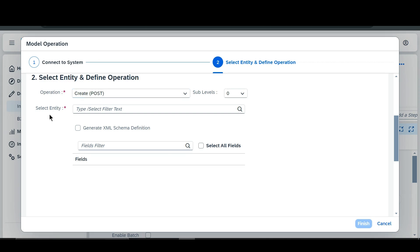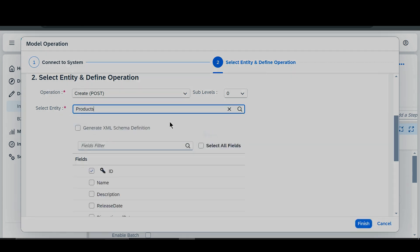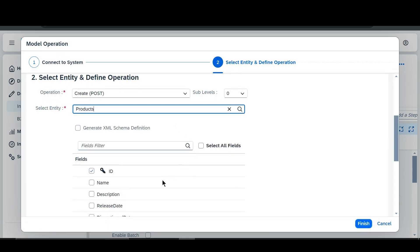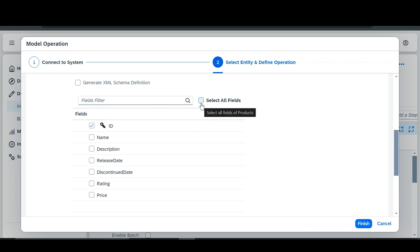Now we are going to select the entity. You can see that there are a total of three entities — from those we are going to select the Product entity. We are going to select all the fields like name, description, release date, discontinued date, rating, and price. To select all the fields, click the 'Select All Fields' button.